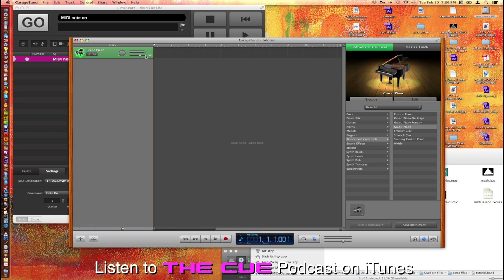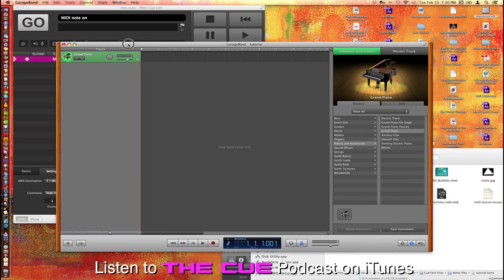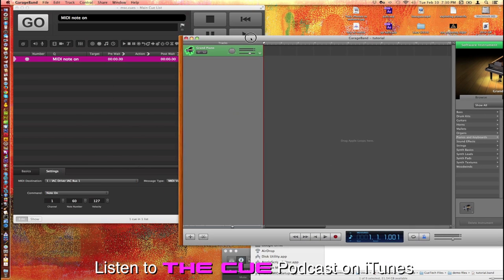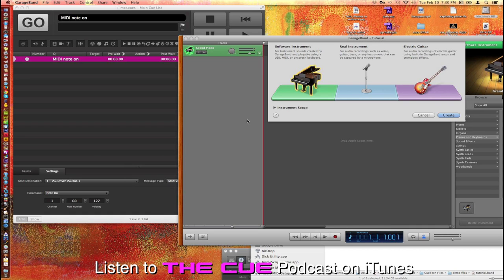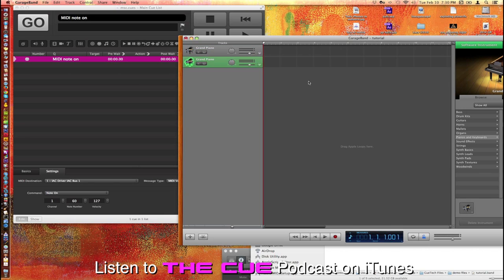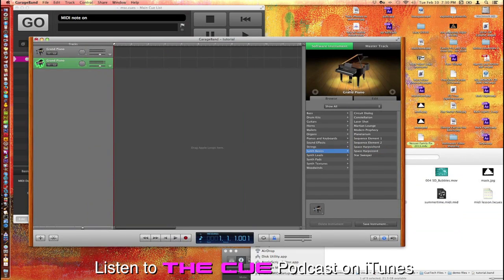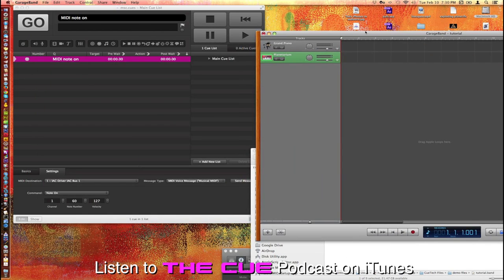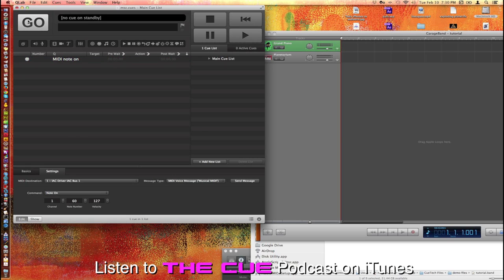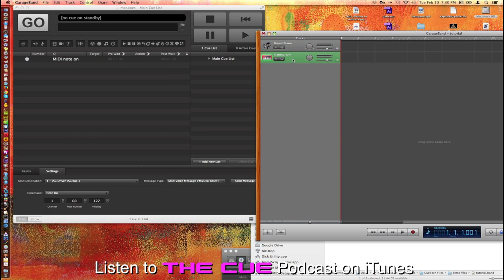And now that we have GarageBand open I have already set up just a single track with a MIDI instrument in it. I'm going to add one more track and we'll just add a different instrument to it so you can hear the difference between the two. We'll just pick this planetarium thing that looks pretty fun. So whatever one is selected, let's say for example the grand piano, and we hit go it'll play middle C on the grand piano. If we switch over and hit the planetarium...